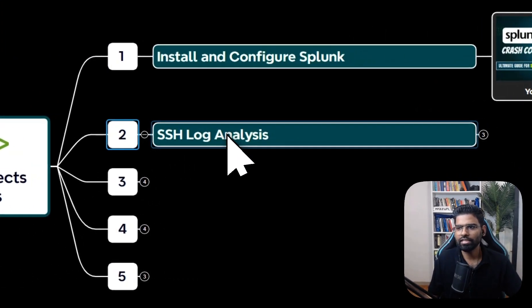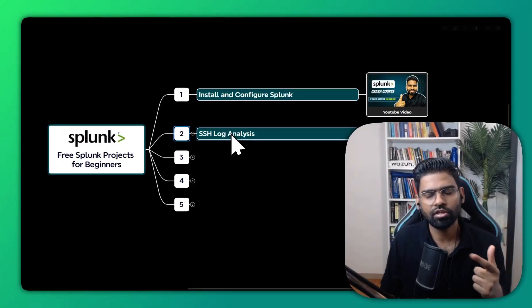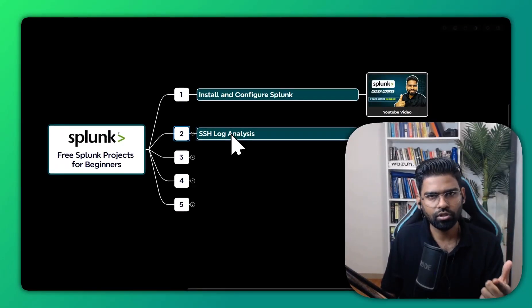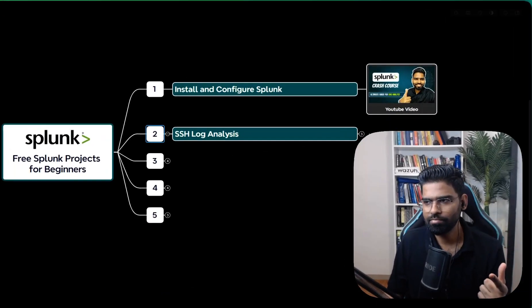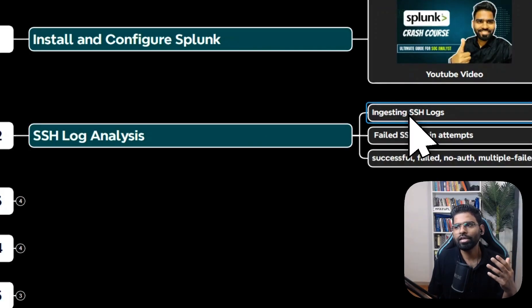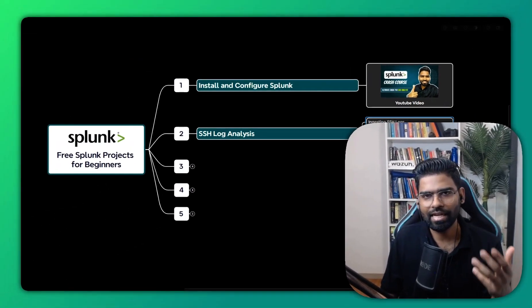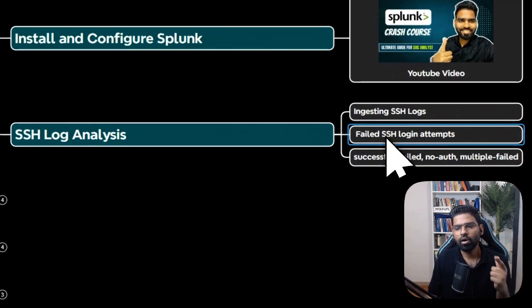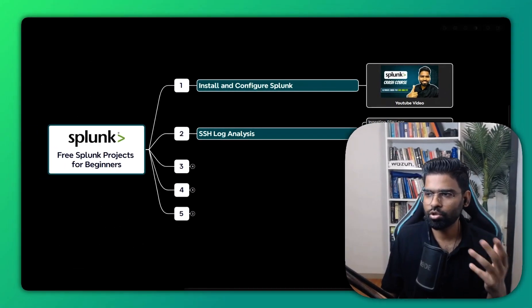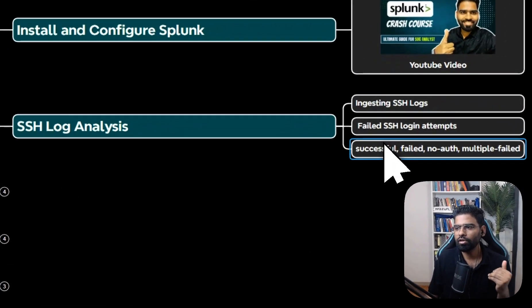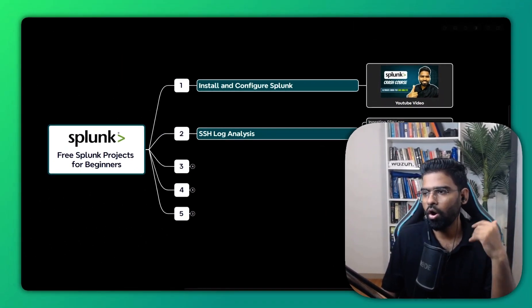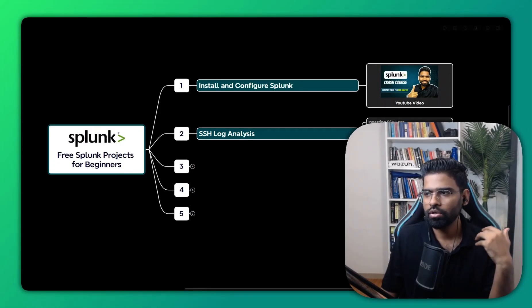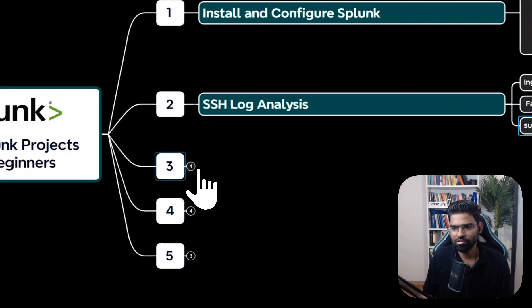Next project is to perform SSH log analysis using Splunk SIEM solution. In this, you are going to ingest the SSH logs, then look at the failed SSH login attempts, and then look at successful, failed, no-auth, or multiple other types of logs as well.